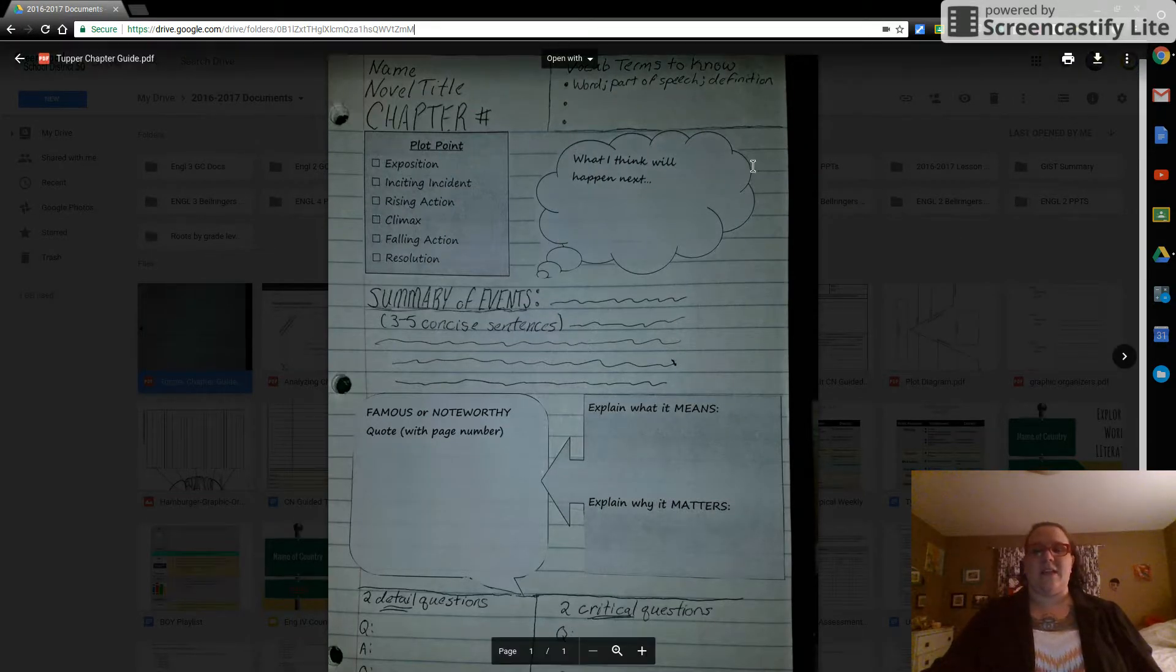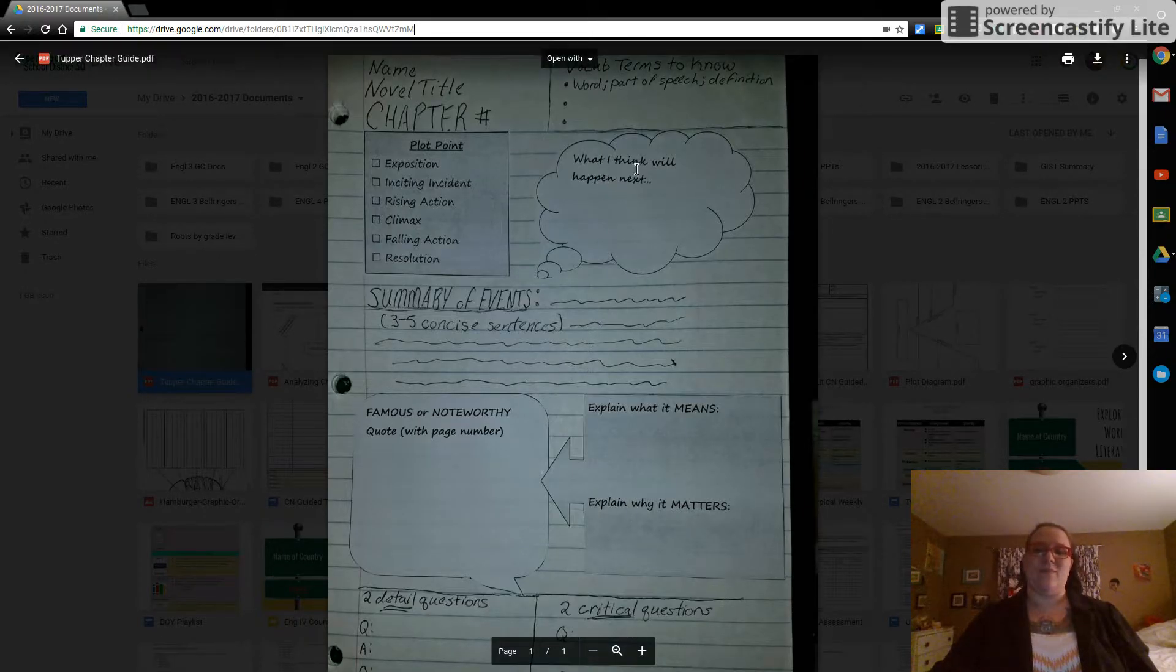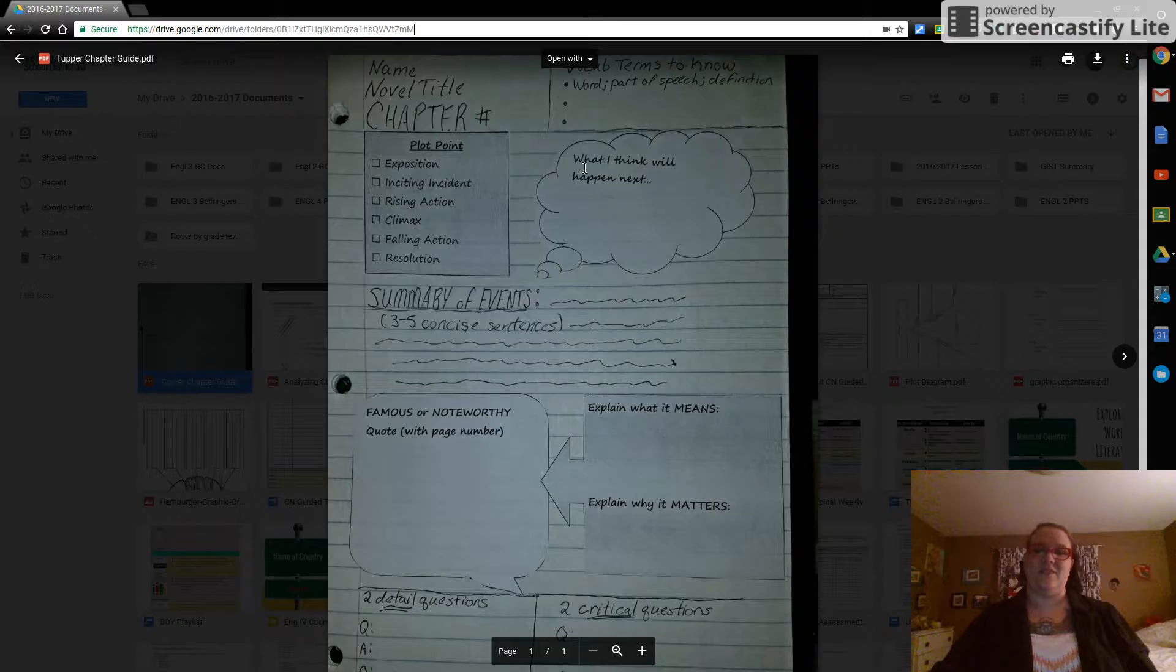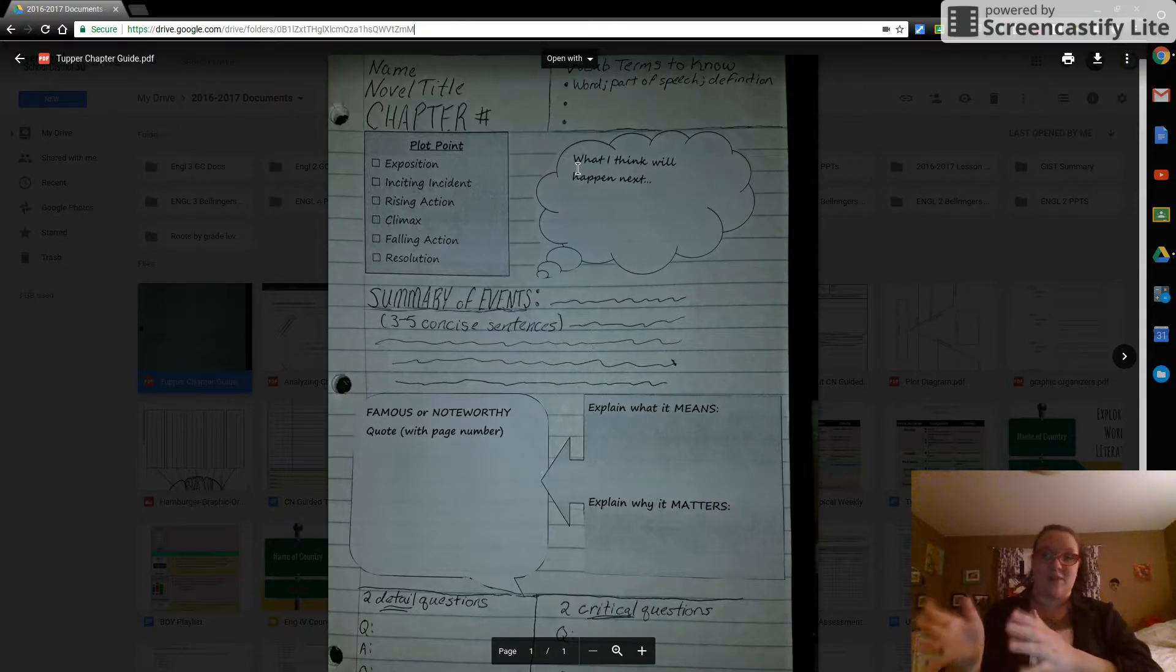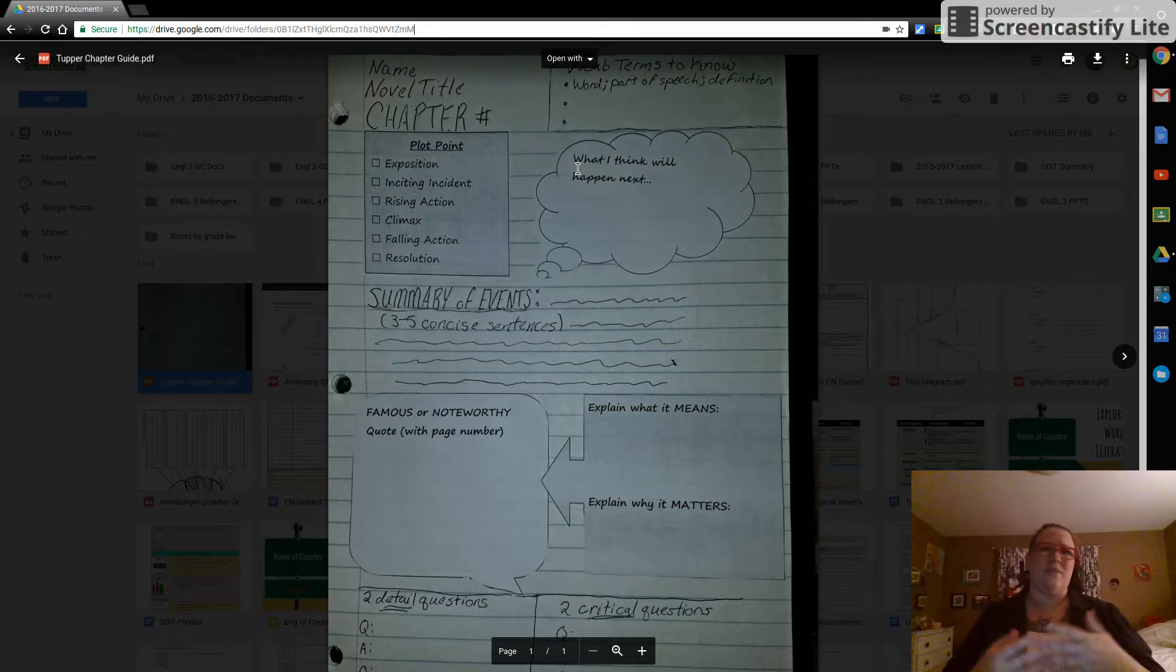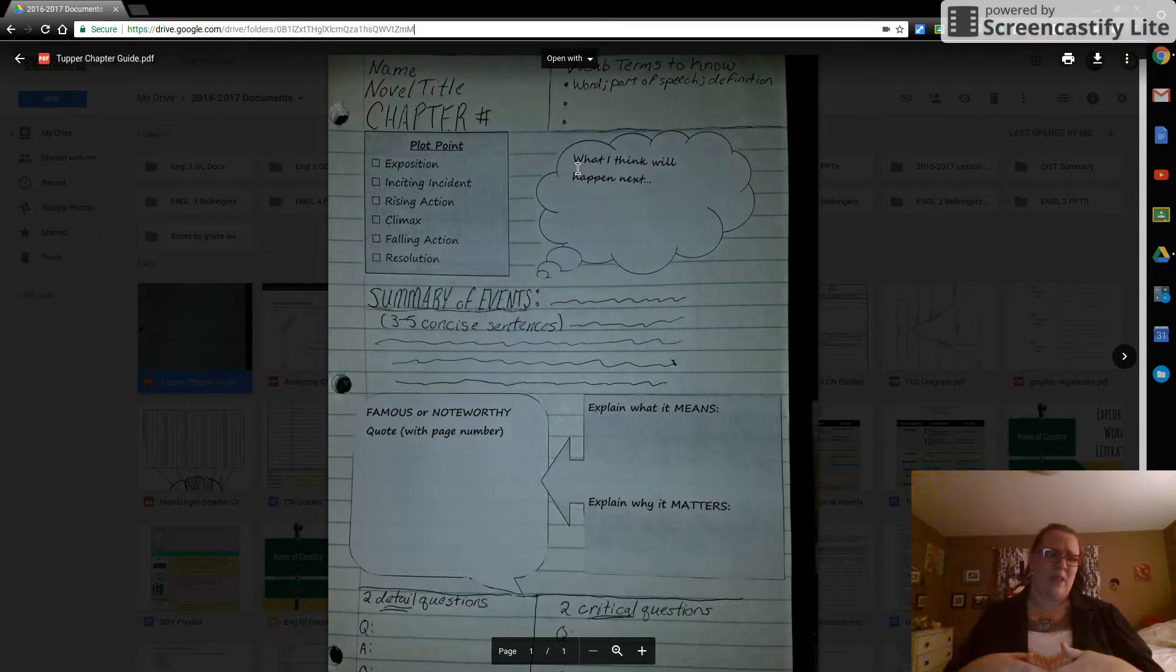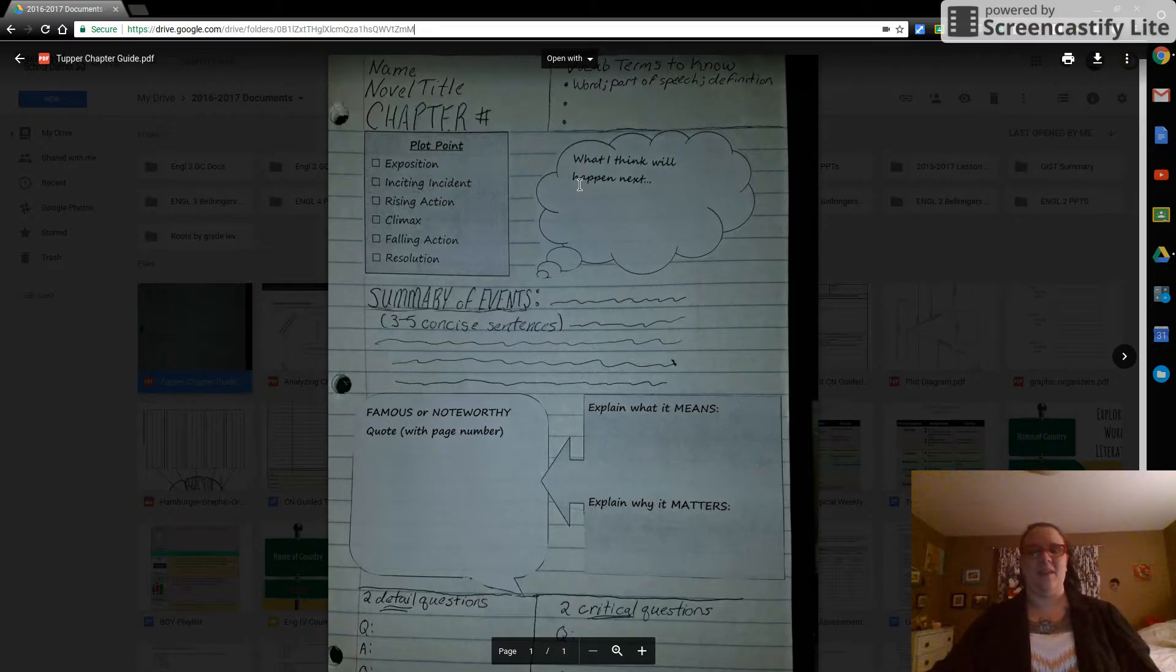All right. So the second thing we'll have is the thought bubble, and it's what I think will happen next. You don't need to write that. Just start writing. I will know because it's the thought bubble at the top right that it's what you think is going to happen. Start it off something simple. I predict or I think, simple.